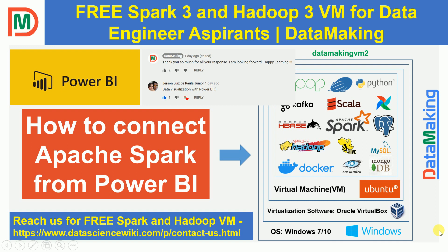Power BI is a Microsoft reporting tool. It's one of the emerging reporting tools in the market now. It has different connectors to connect various data sources and build reports. One of the sources can be Apache Spark. So this video is for him.